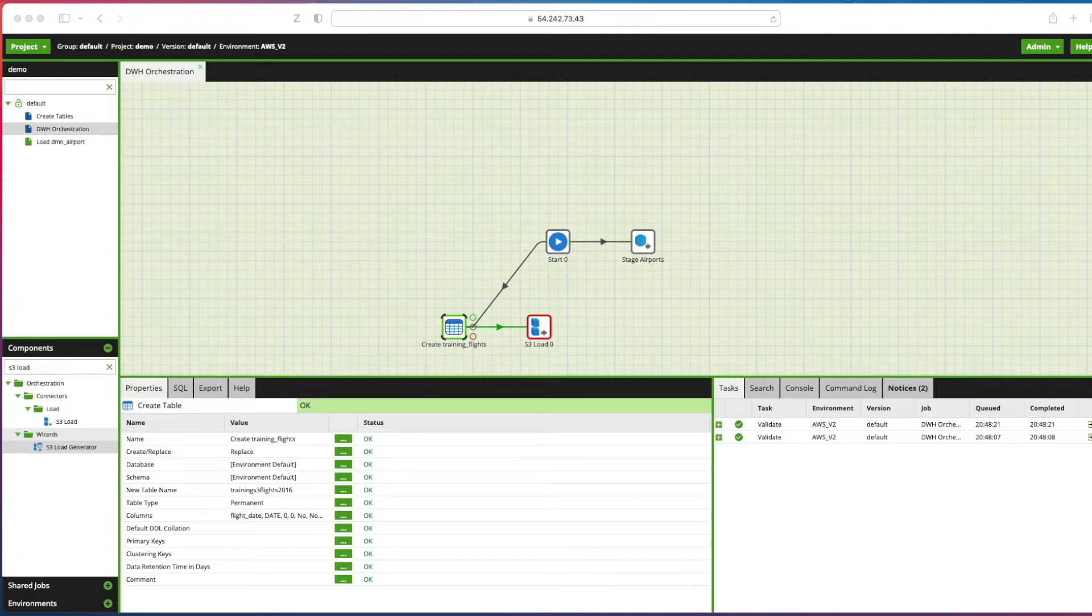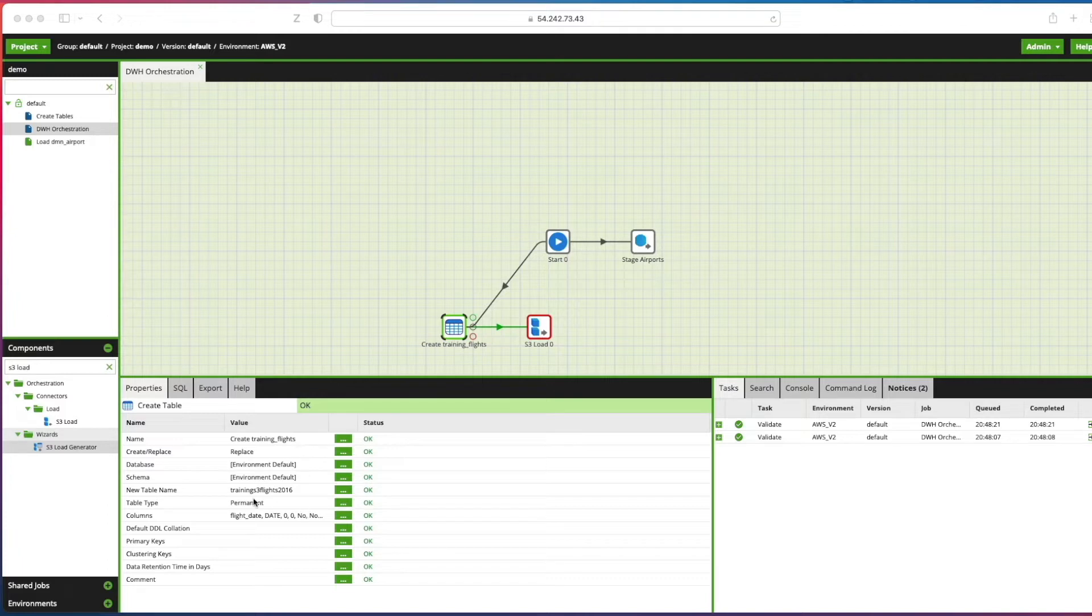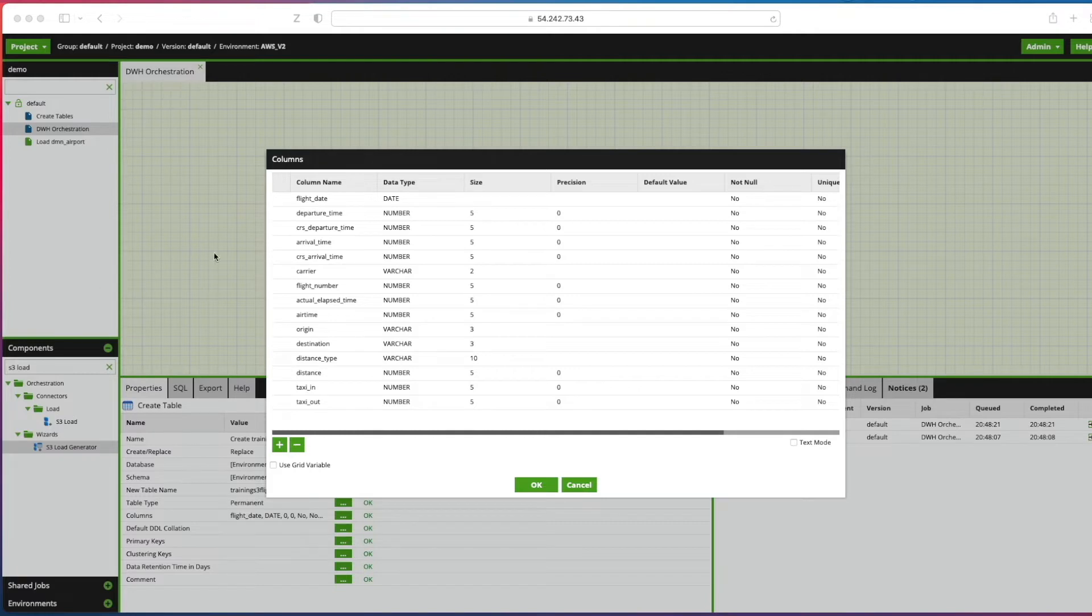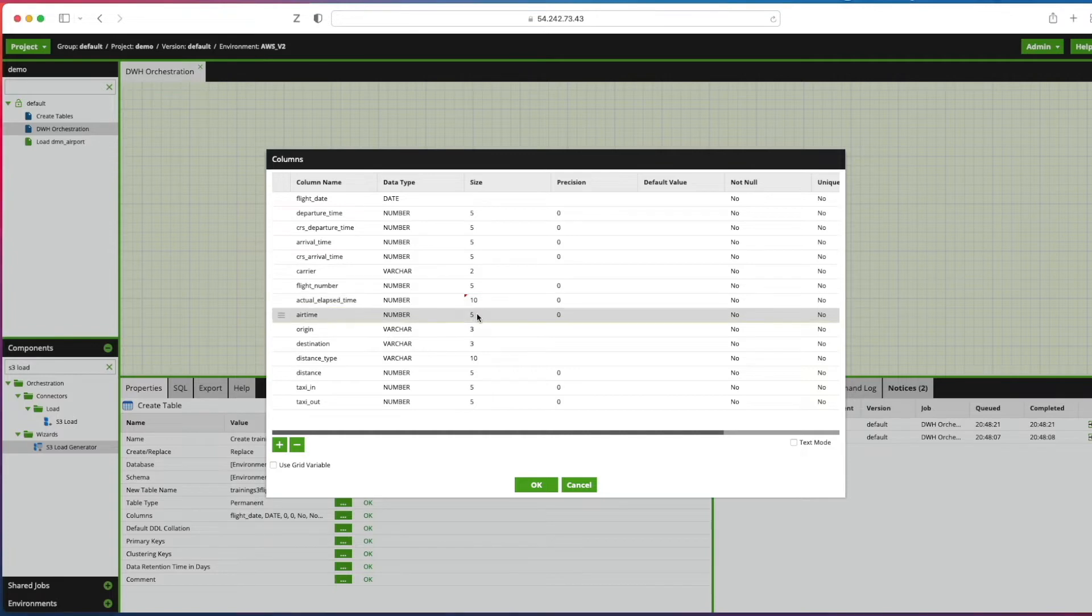Now because we want to use the first 50 rows to infer the data types, there's always that risk that Matillion couldn't guess the correct types for the whole data set, so in this case we just need to fix the size of a few columns. If we expand the columns here, we're going to change the actual elapsed time to 10 as well as the air time to 10, taxi in is 10 as is taxi out.